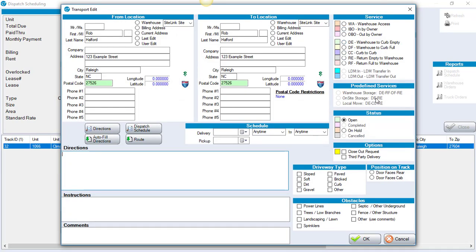So we click add before and we're going to choose from the list of the different services. Choose from the service that represents what you want to have happen. In this particular case we're going to do a curb to curb.